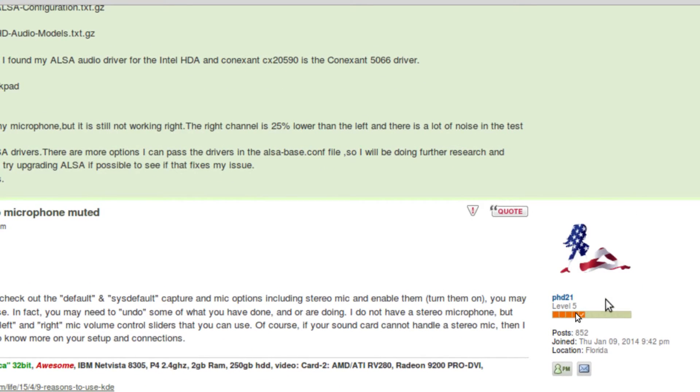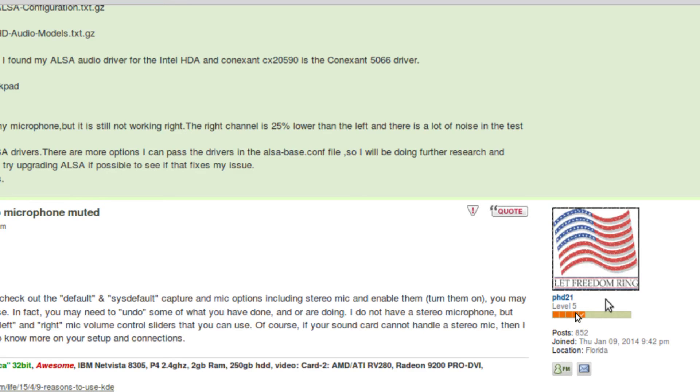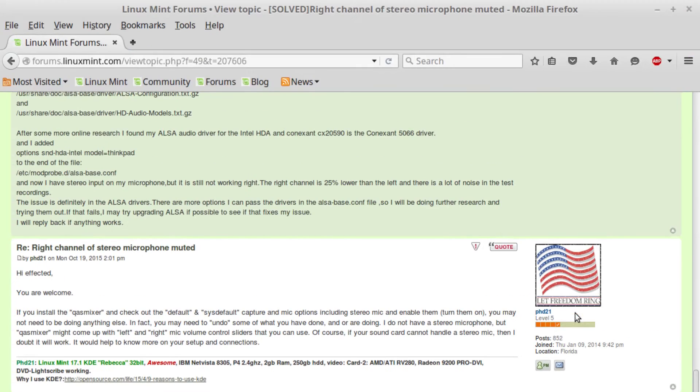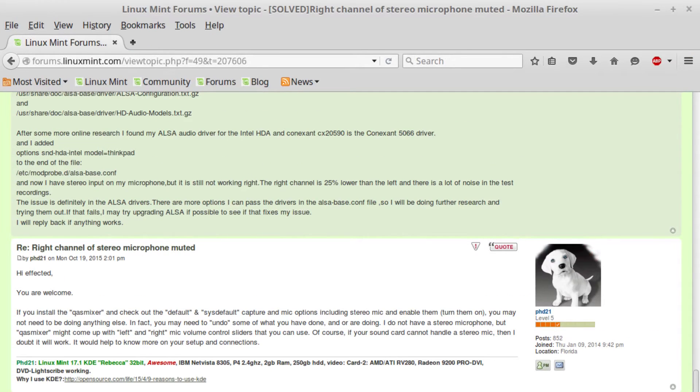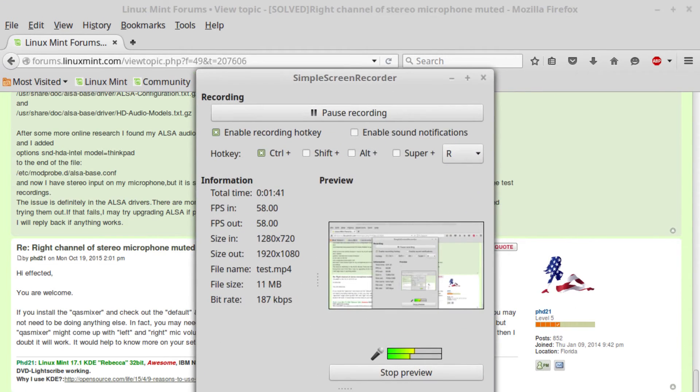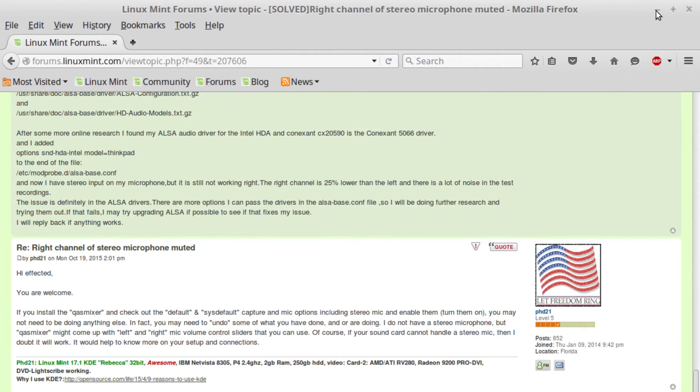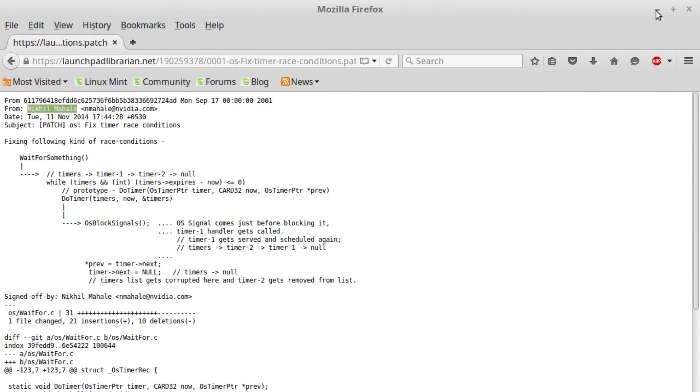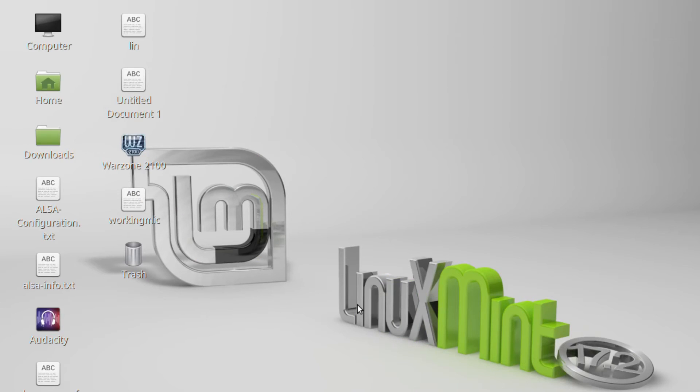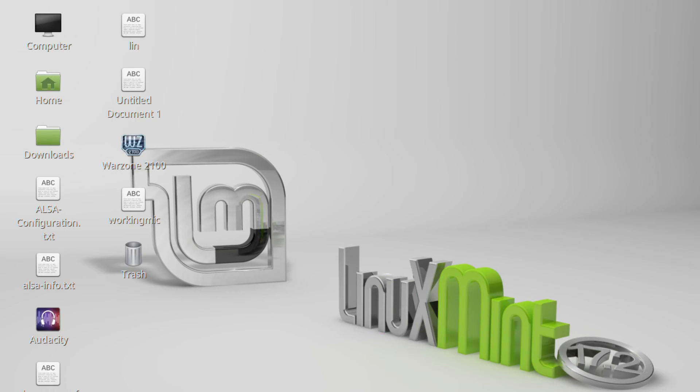And I would also like to thank PHD21 for helping me get my microphone working right. Channels were muted. Without these guys, I'd be back on Windows, but now it seems I have all my issues straightened out and I'll be using Linux. Thanks for watching, until next time.